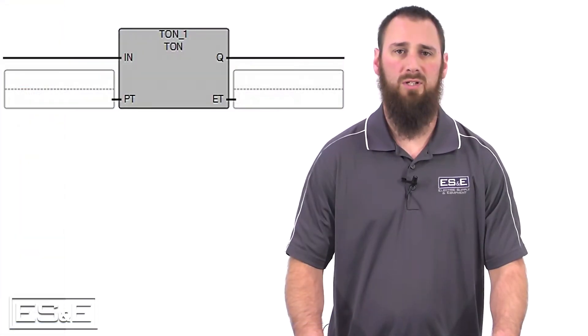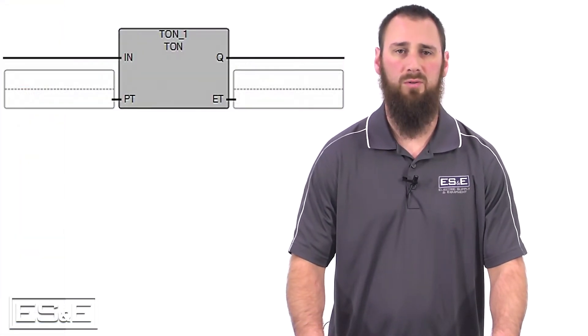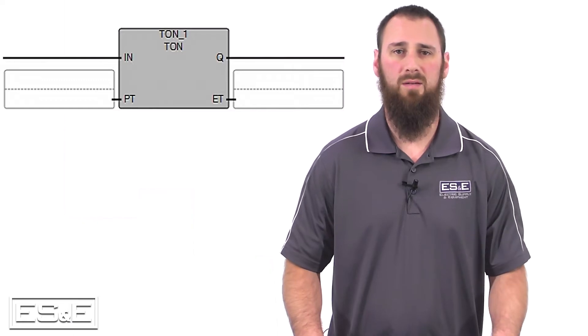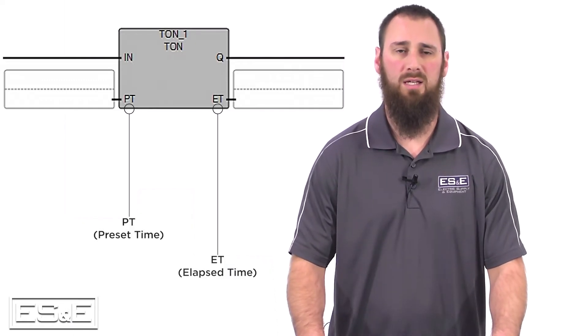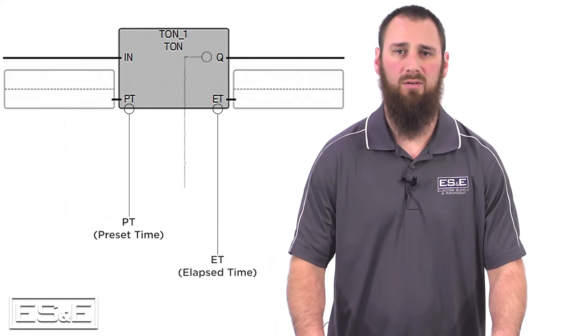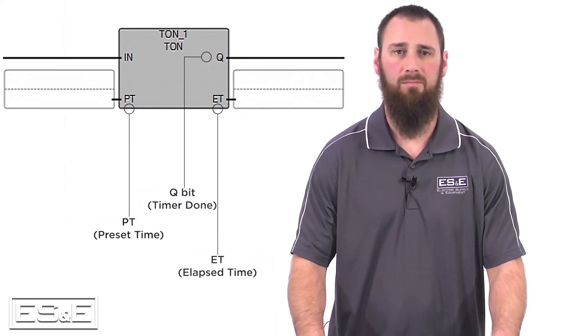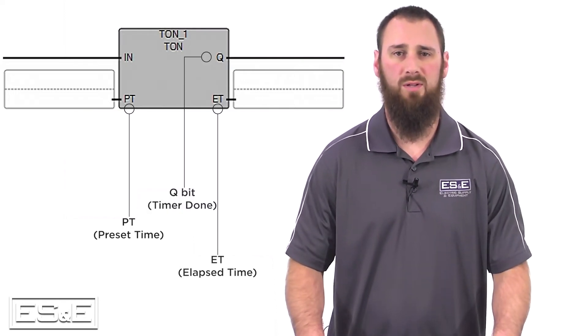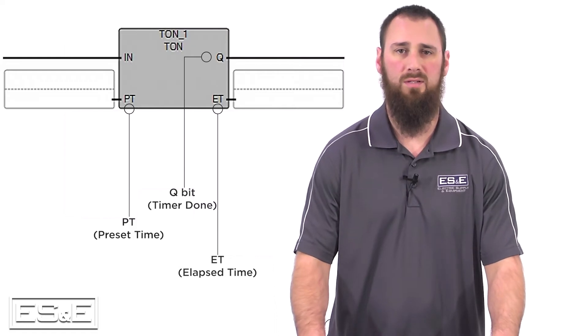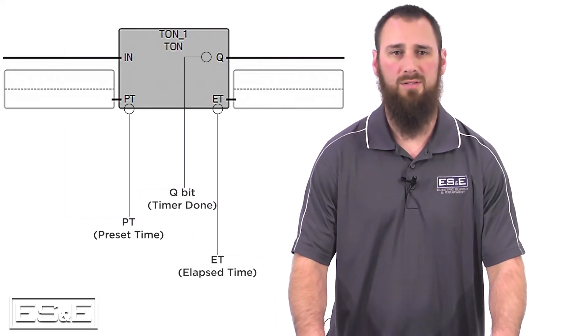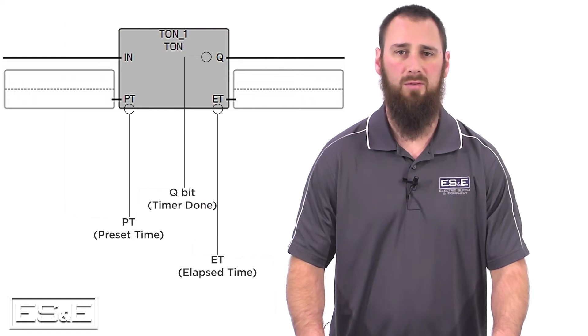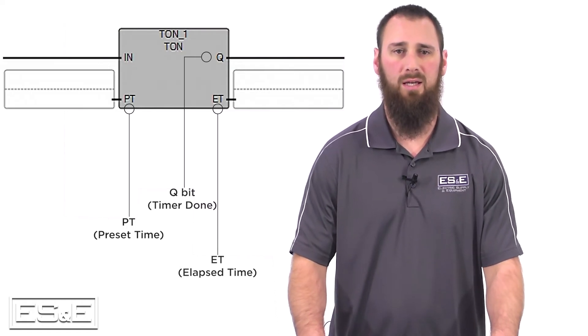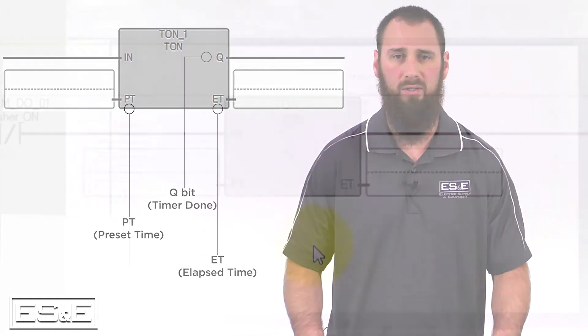The timer instruction has similar parts to what we are used to because we have the PT or preset time, the ET or elapsed time, and then you have the Q bit for timer done. The Q bit conforms to the IEC 1131 standards for PLC programming environments. Many people are used to the DN or done bit, but the DN and the Q bit are equivalent.